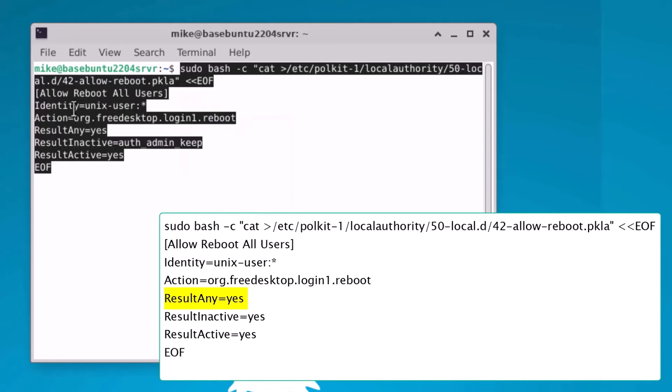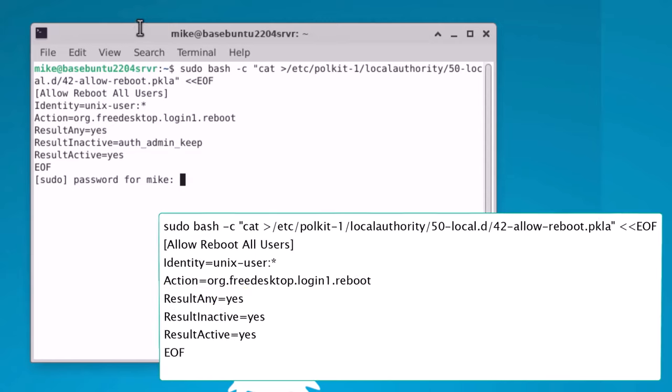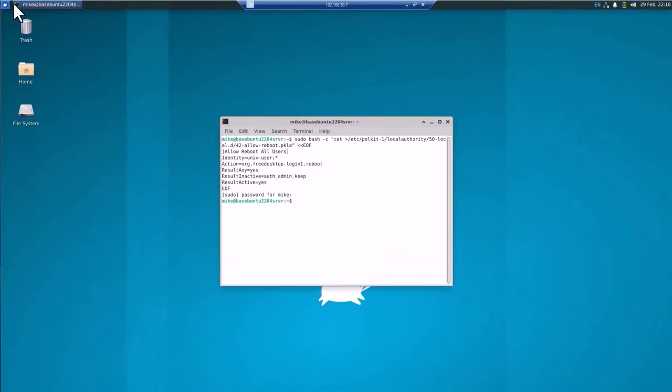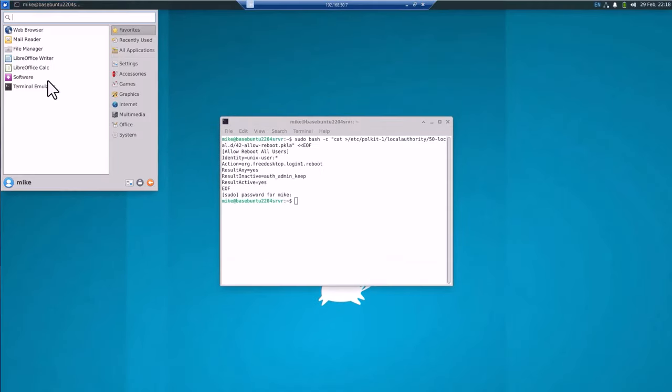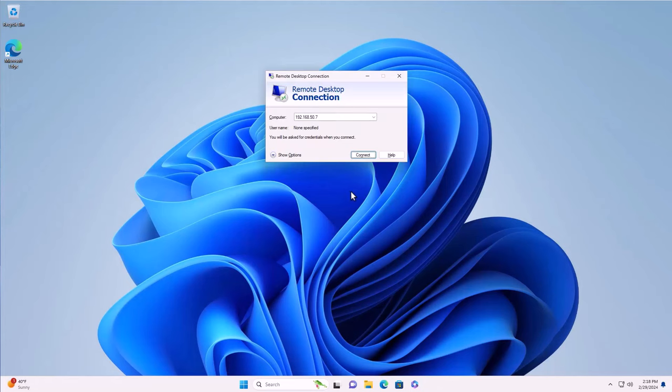I'm going to create a PKLA file, and this time I'm going to create a PKLA file that allows me to reboot. I'm simply going to paste it in as I did before. Paste. And you'll see again result any is yes and everything else is pretty much the same. And this one is called 42-allow-reboot, so this will be accessed after the power off. Then I'm going to hit enter for the EOF, and again the password. And if I go right here and access, so now I should be able to restart it. And you'll see that the restart works is working.